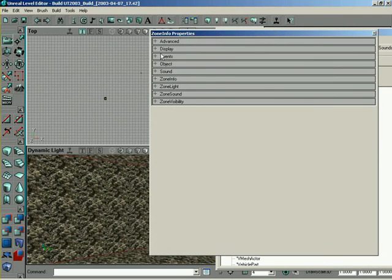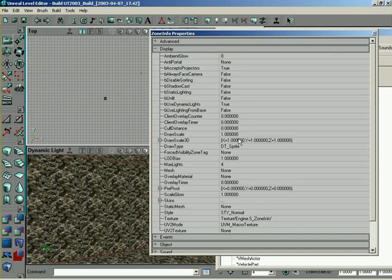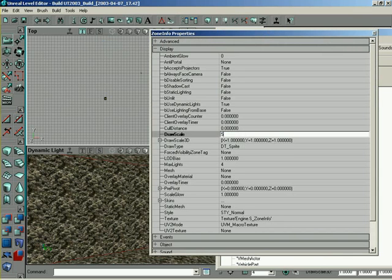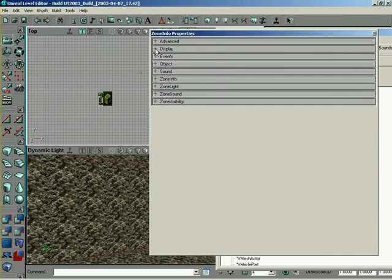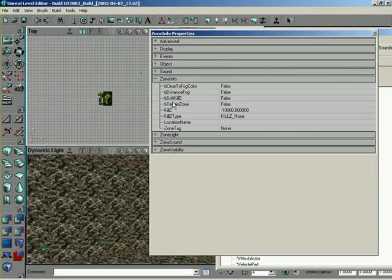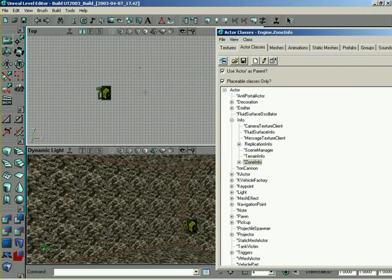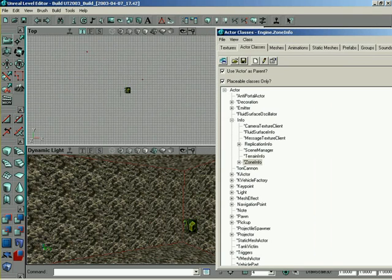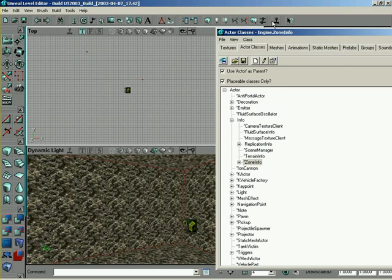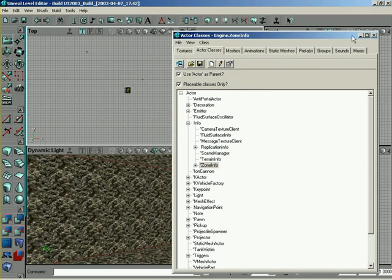And while this isn't totally necessary, I'm going to go under the display and set the draw scale to about 5, just in case I would need to get to it later. This actually isn't overly necessary for the Zone Info itself, because after this one setting under Zone Info, B Terrain Zone, once we set that to true, that's about where we're done with the Zone Info. But just in case I want to refer back to it or get a good marker on the center of this cube, it's a little bit easier to see it with the icon scaled up like that. So we've specified that this zone can contain terrain.